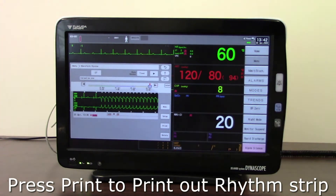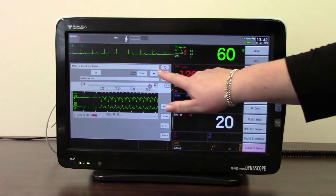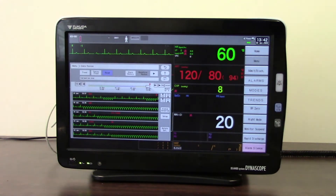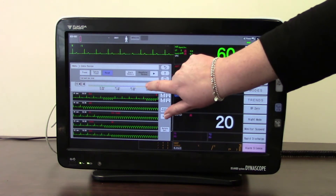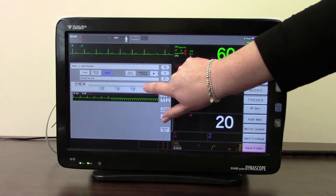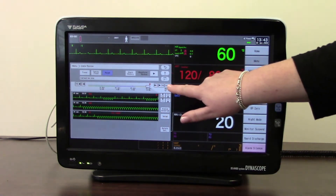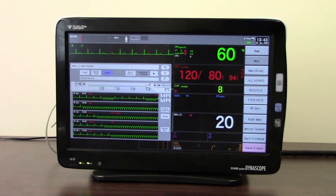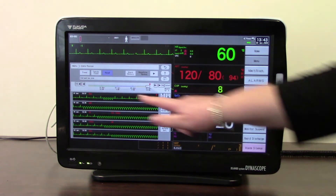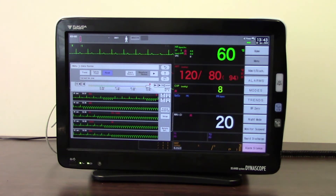You can also print the rhythm strip, as long as you are connected to a printer. Using the back button returns you to the list. You can use the scroll bar to go to a specific time point, or touch 'Latest' to jump to the most recent alarm recall rhythm strip.